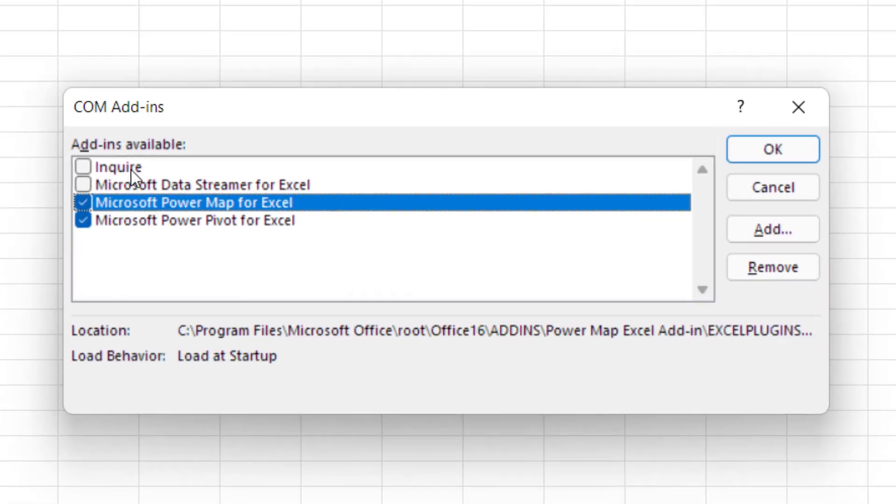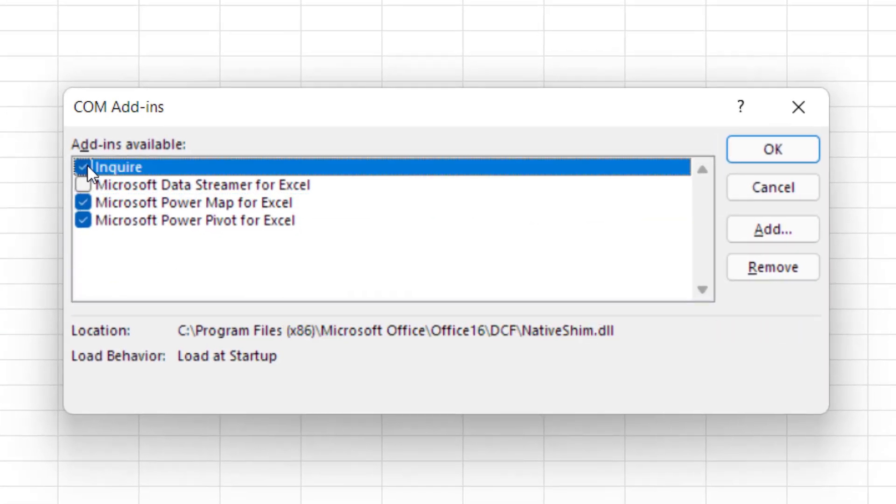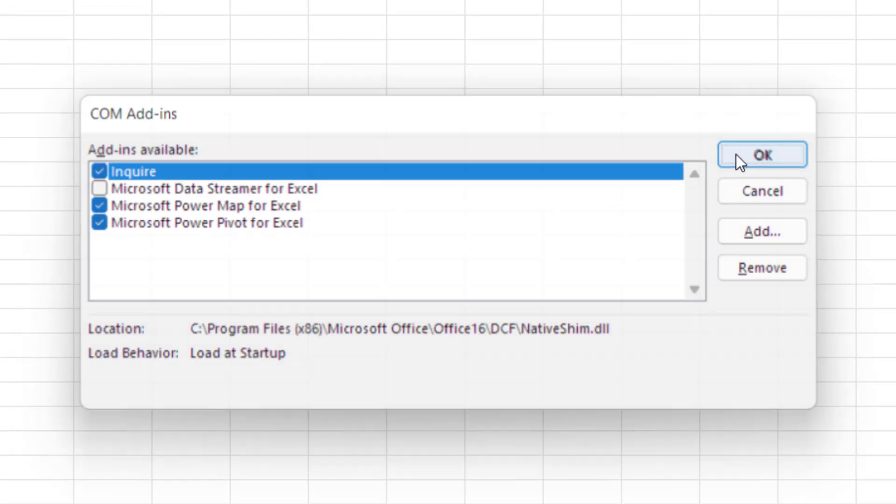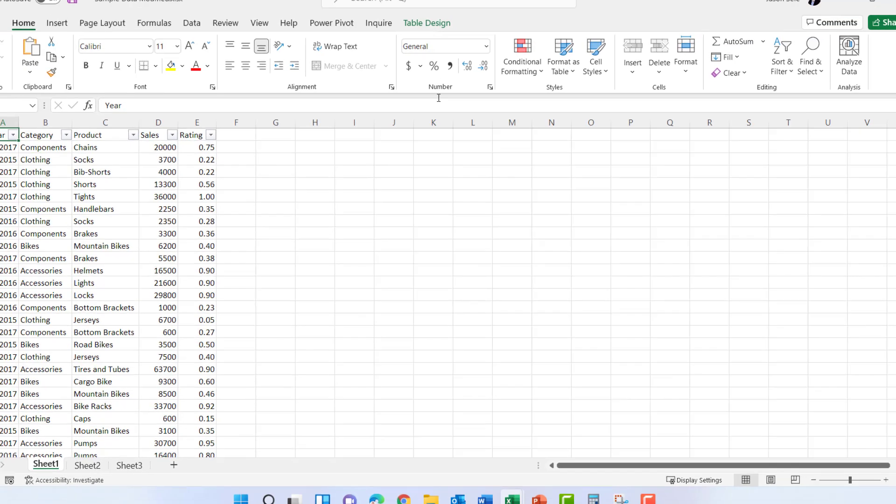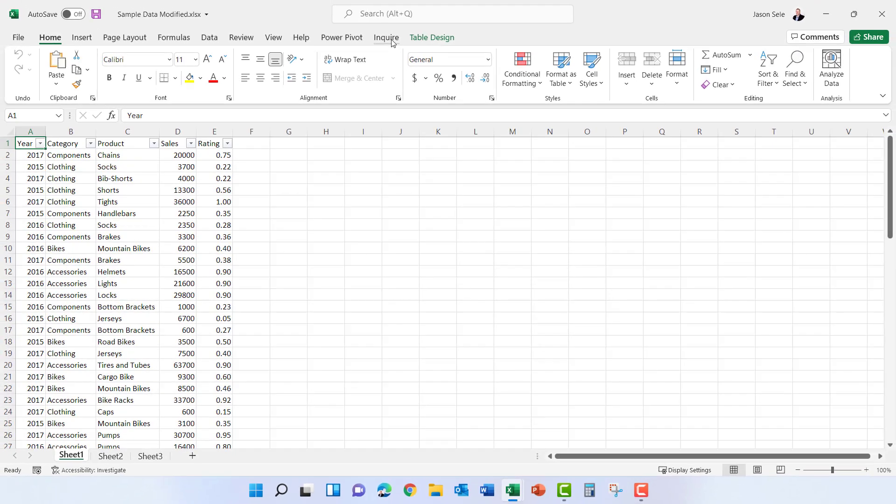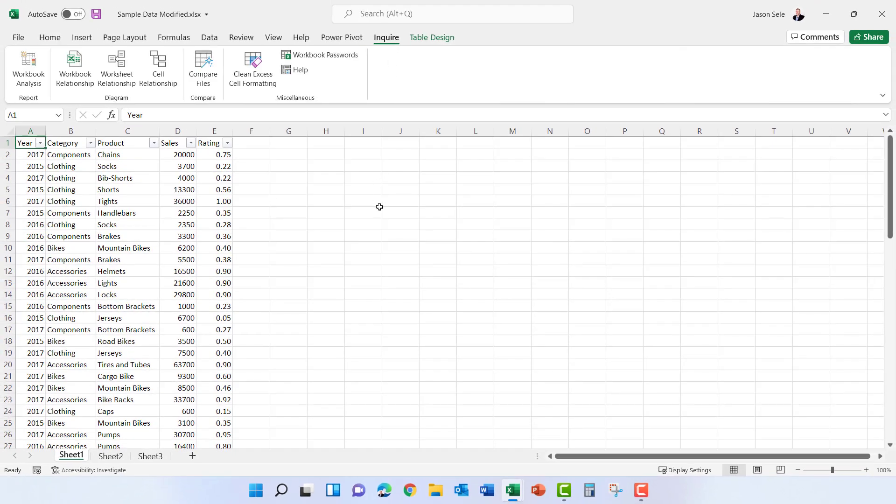Here there's a check mark next to Inquire so check that and hit OK and now you'll have this Inquire tab available on your Excel menu.